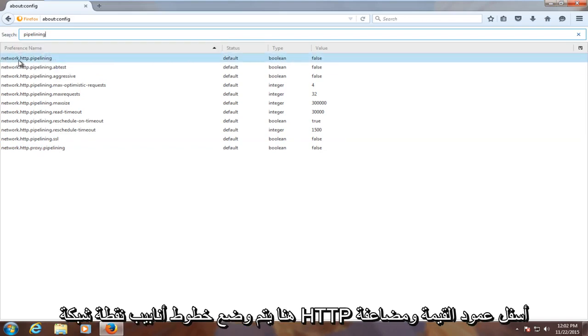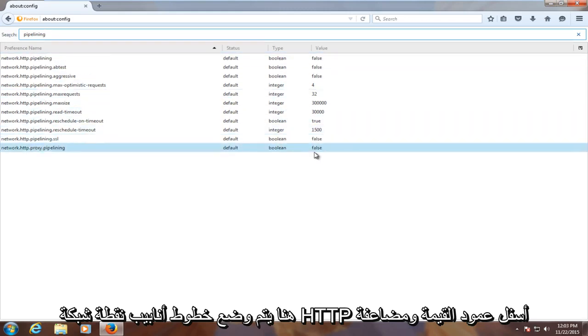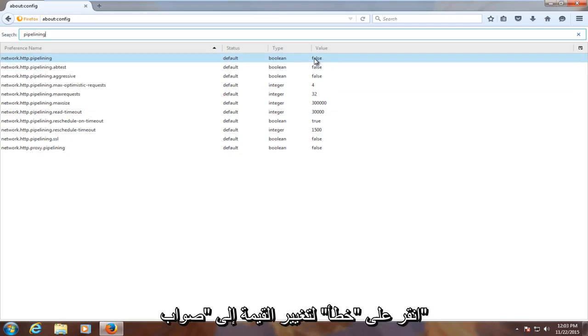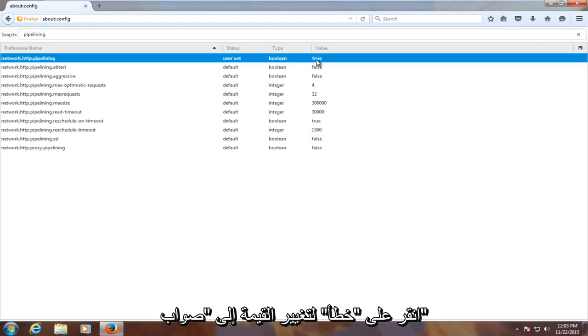network.http.pipelining, go underneath the value column and double click on false to change the value to true.